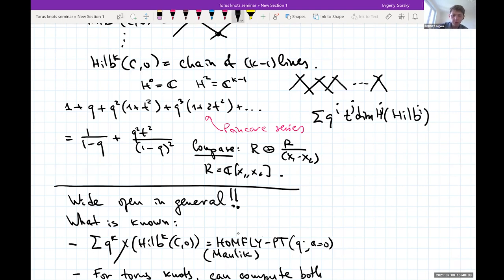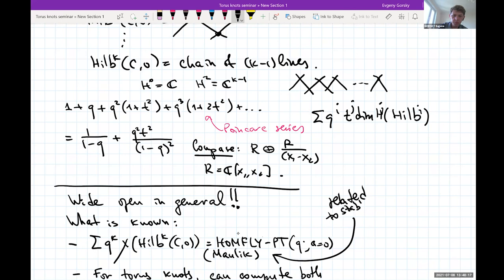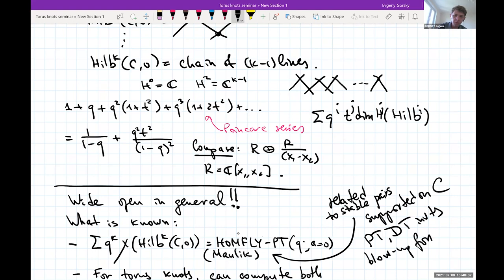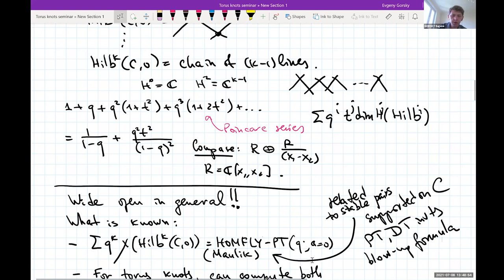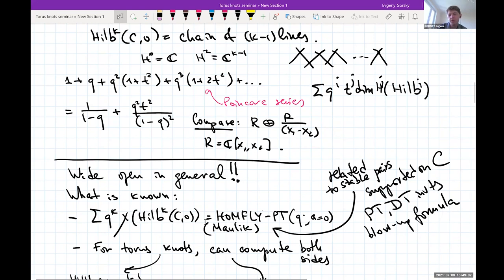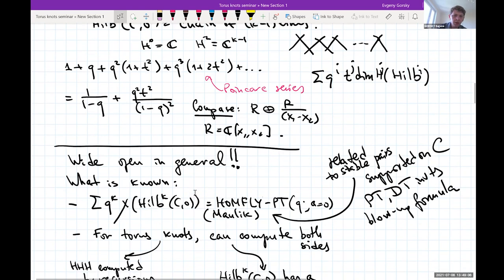Maulik used a lot of machinery to prove this result. He related the Euler characteristic to curve counting and counting stable pairs supported on this curve, and various relations between PT and DT invariants, and a blowup formula — a lot of technology directly related to enumerative geometry. Basically one relates ideals on the curve to stable pairs supported on the curve.